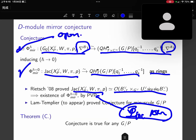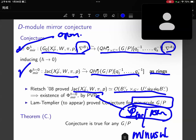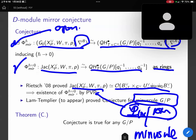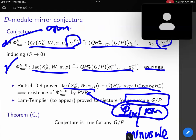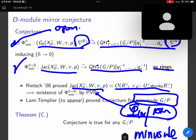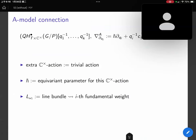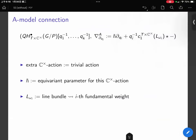Recently, Lam and Templier proved the conjecture for minuscule G/P. I will try to explain why the conjecture is true for G/P using the things we have developed so far. Before that, let me give you some details about the two connections.